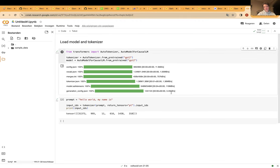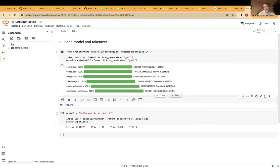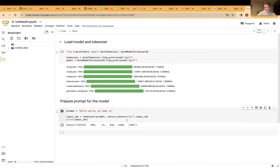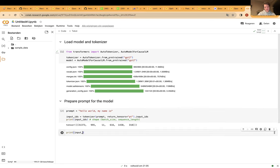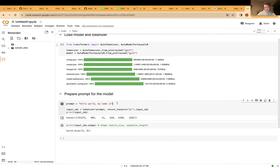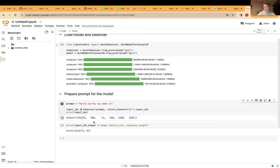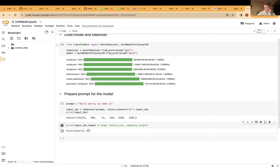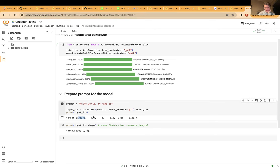From HuggingFace this will load the weights of the pre-trained GPT-2 model. Our prompt is 'Hello world, my name is'. We prepare this for the model using the tokenizer, specifying that we want to return PyTorch tensors, and print them out. What we get back is an integer list of shape batch size × sequence length, also called number of tokens. In this case it's shape 1×6 — batch size of one because we're feeding a single text, and sequence length of 6 tokens.